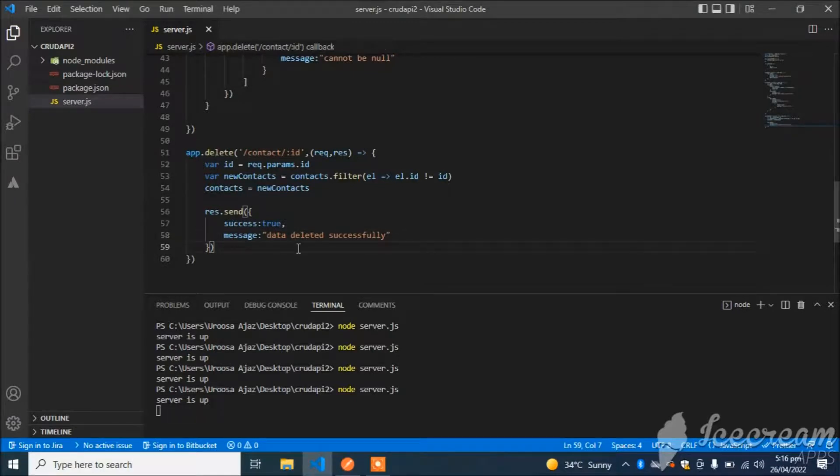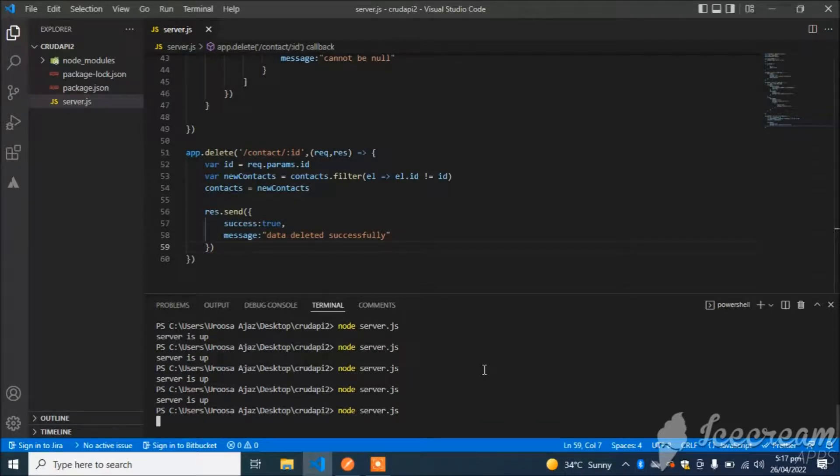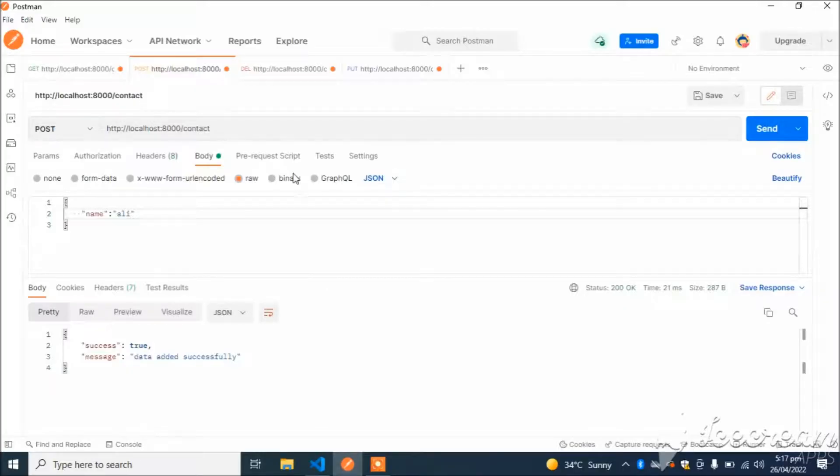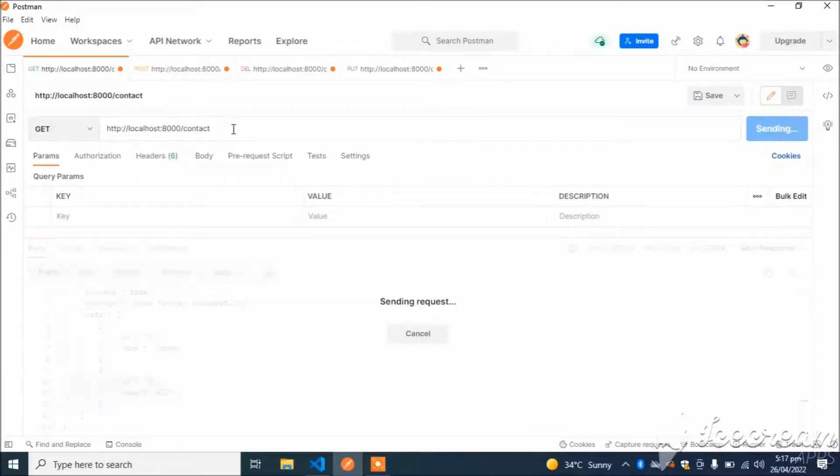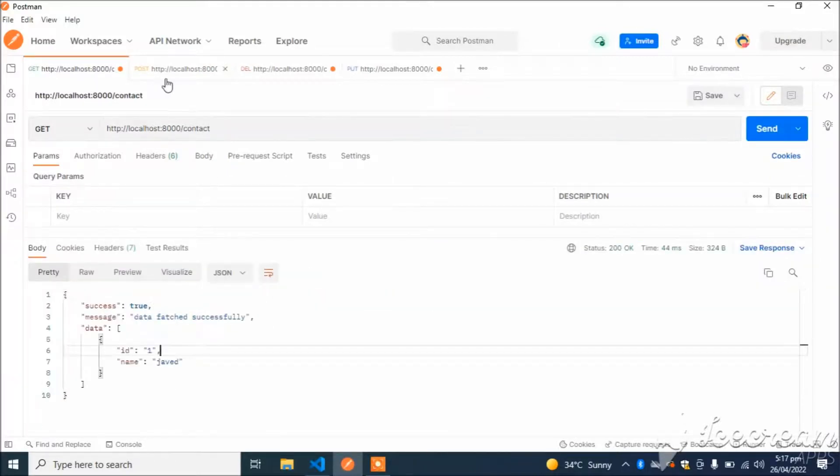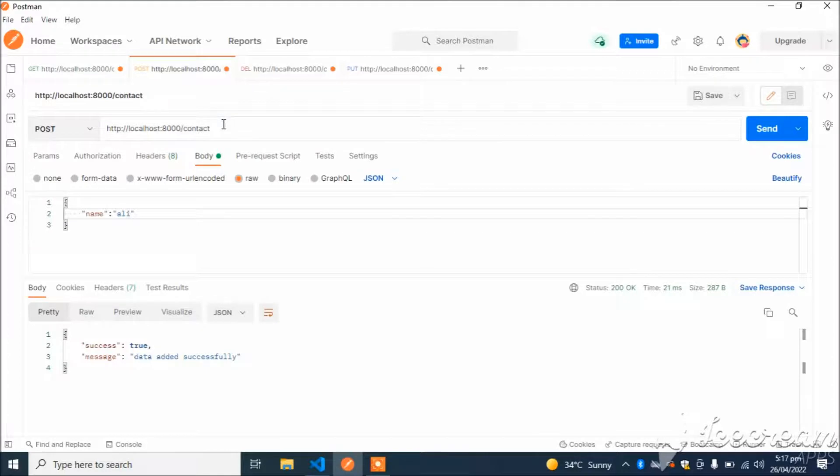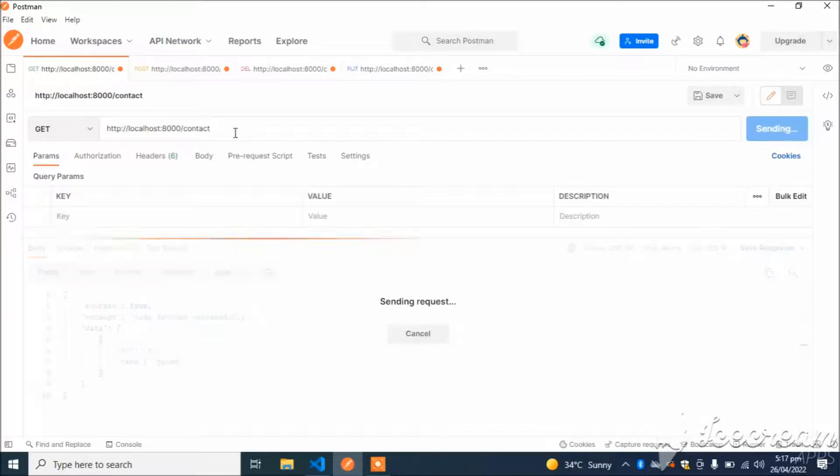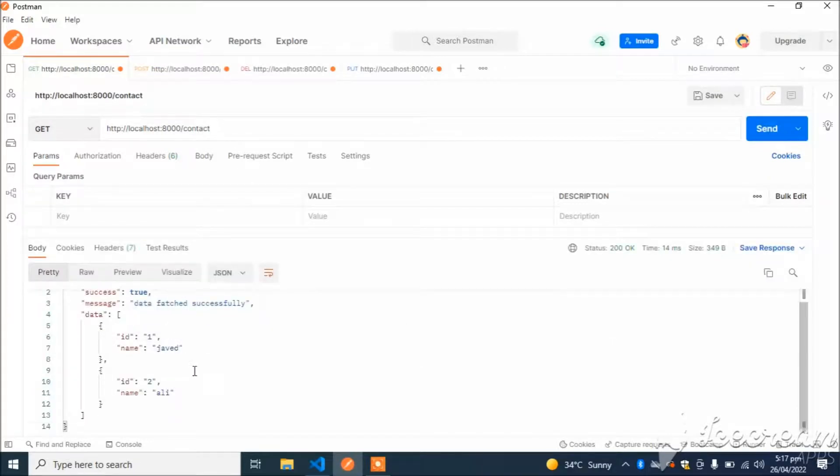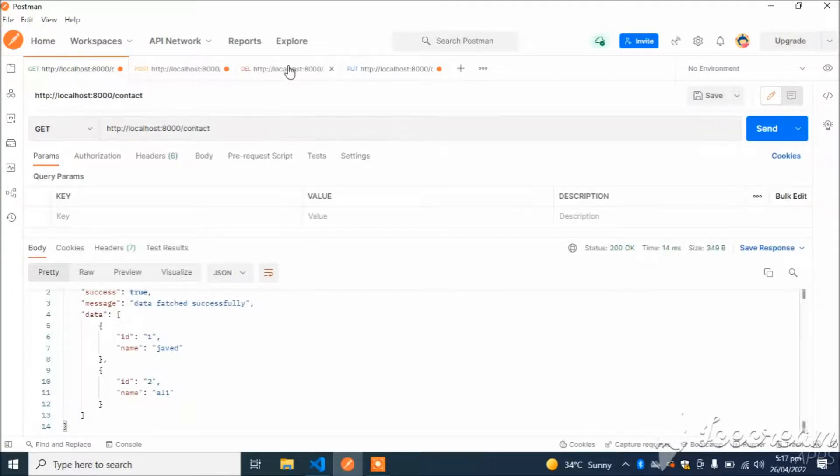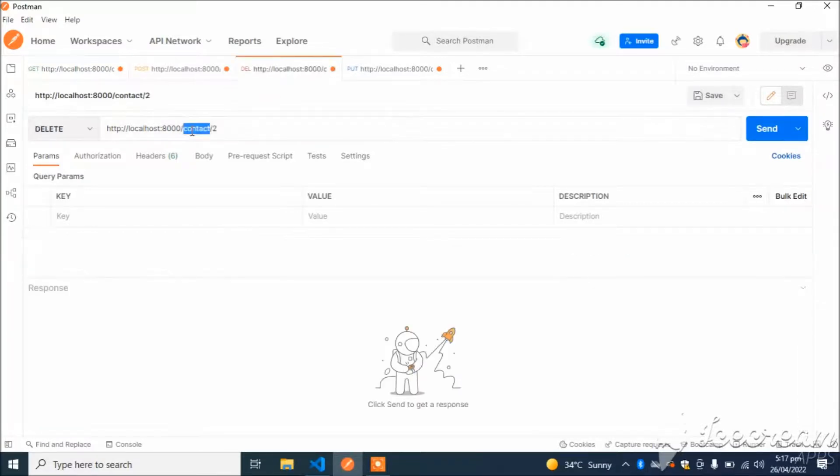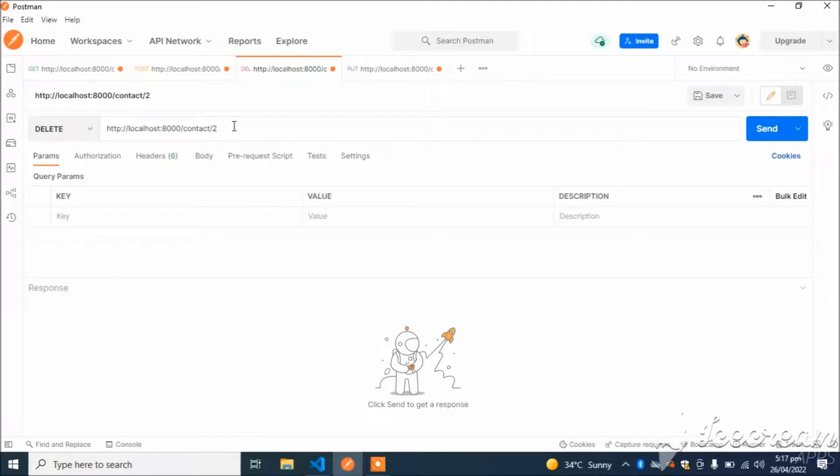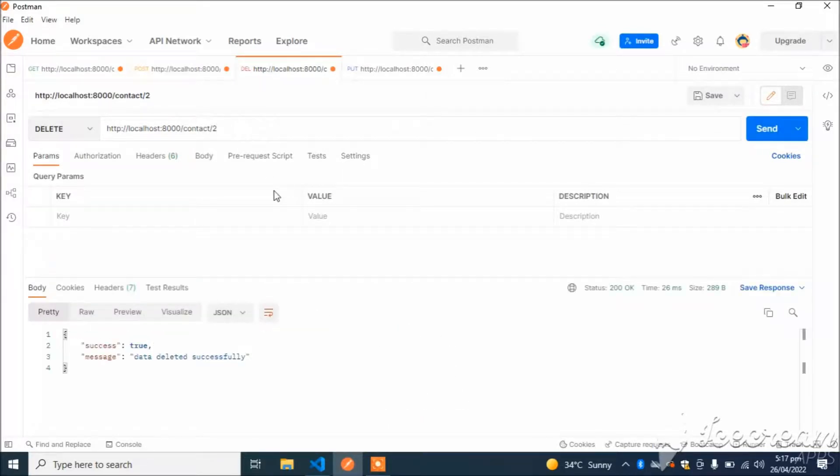That's it. Now let's check this API. I will add a new entry. First check, we have only one entry. If I add the entry now, I have two entries: Javed and Ali. I will delete Ali which has id 2, so I will place here contact/2, which means that if it matches any id 2, it will be deleted.